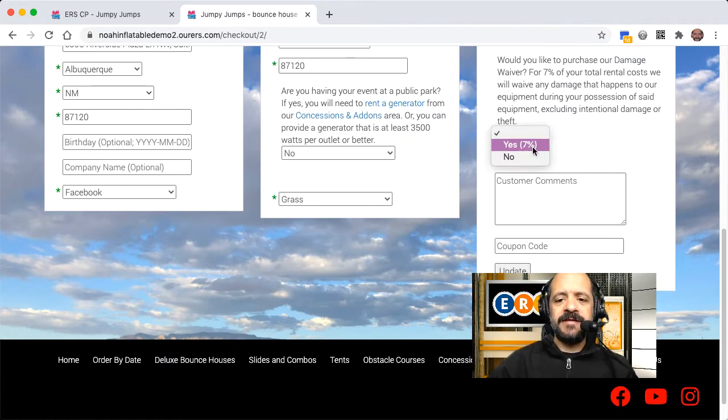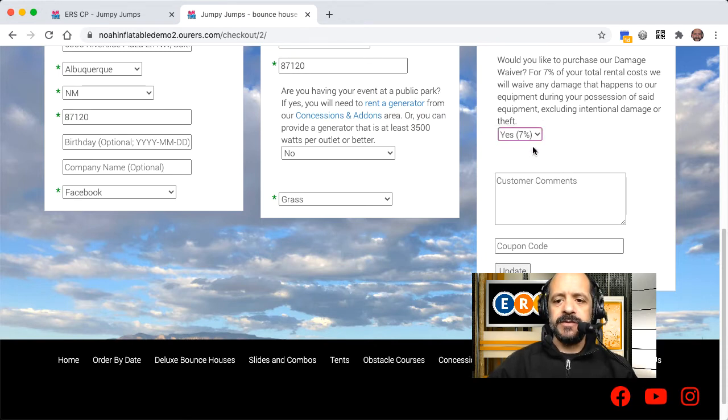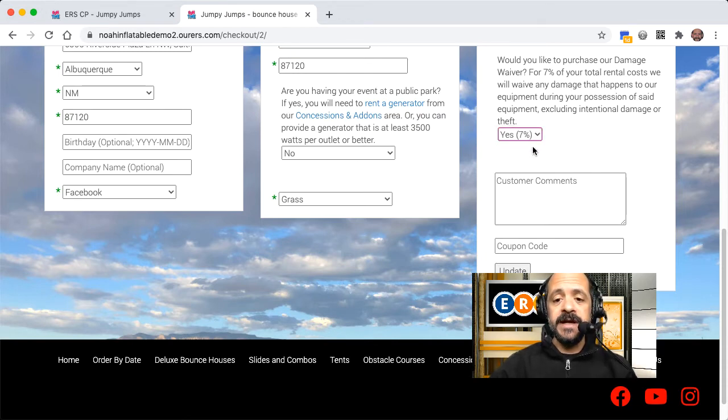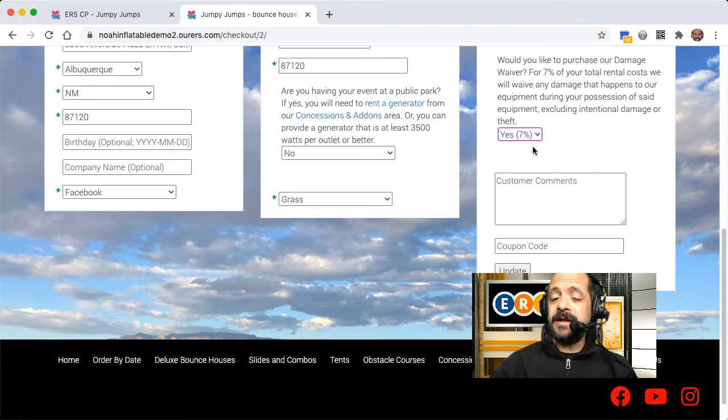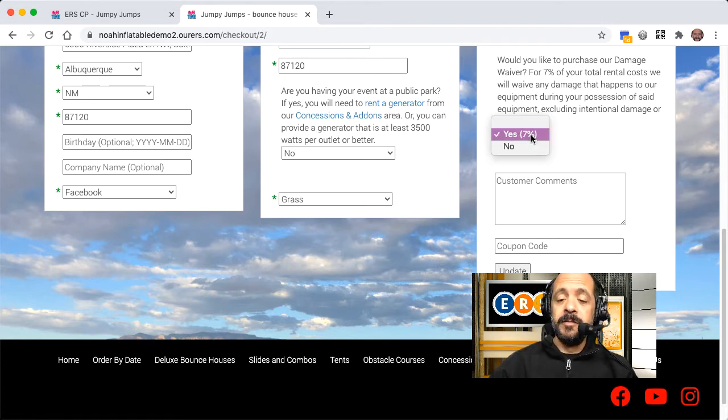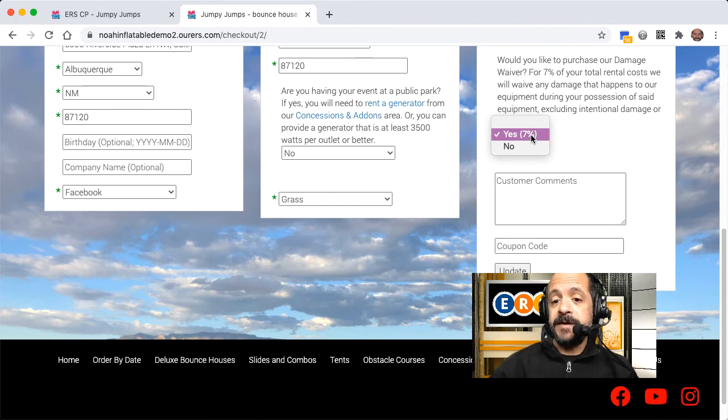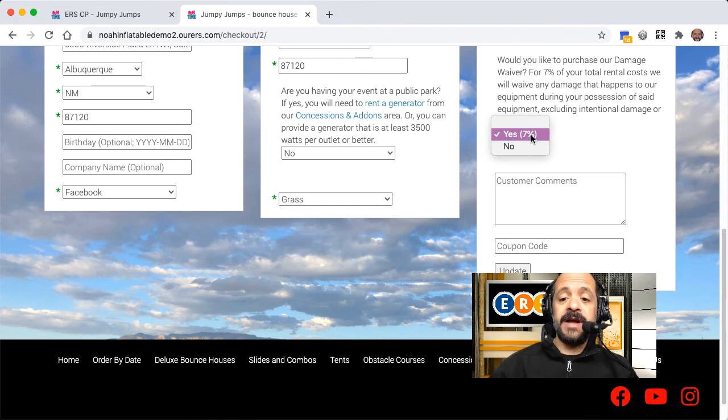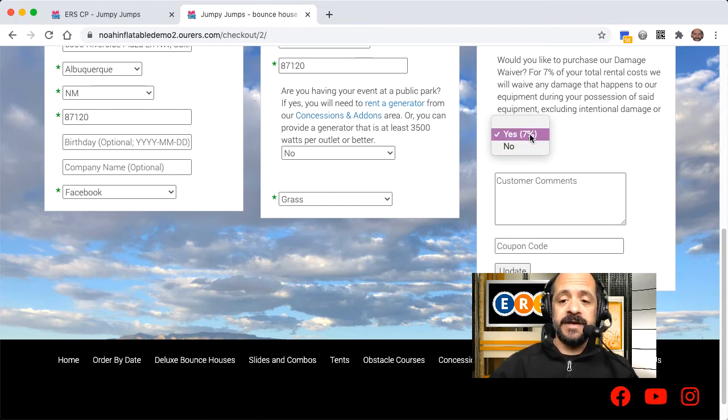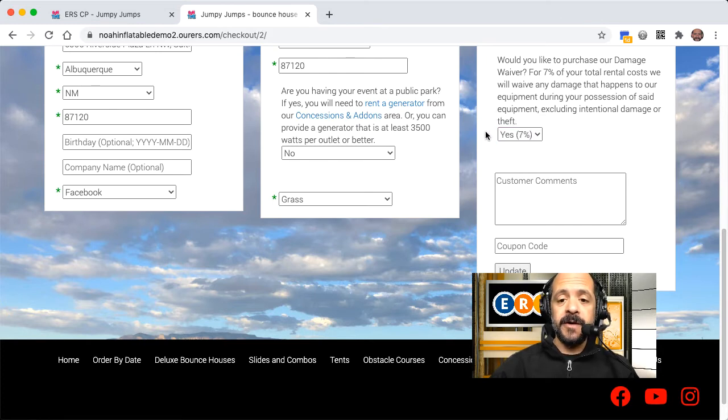They actually have to choose yes if they want to get the damage waiver and pay an additional 7%. Now, I actually like the idea of removing the blank option so that it defaults to yes, and they actually have to change it to no if they don't want the damage waiver. So I'm going to go ahead and set that up.